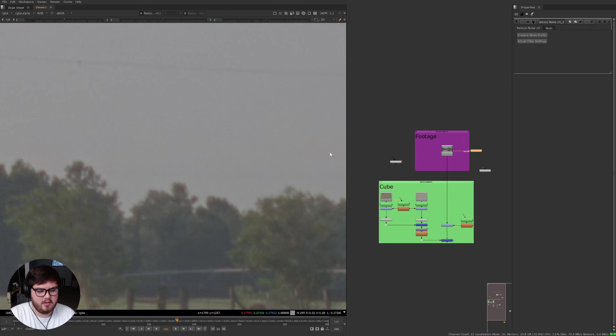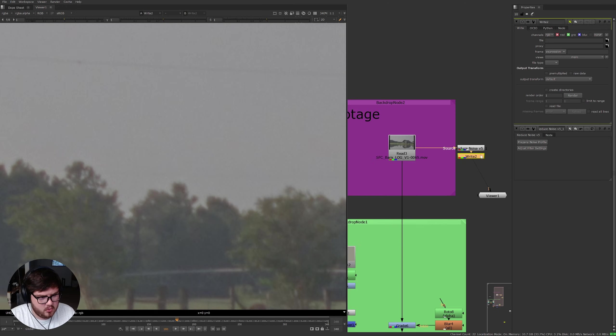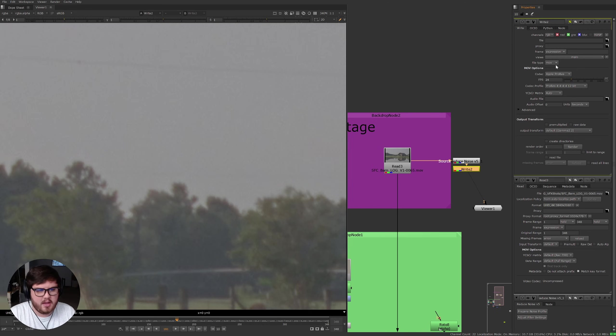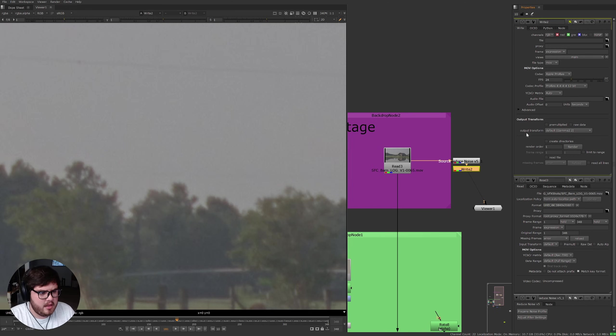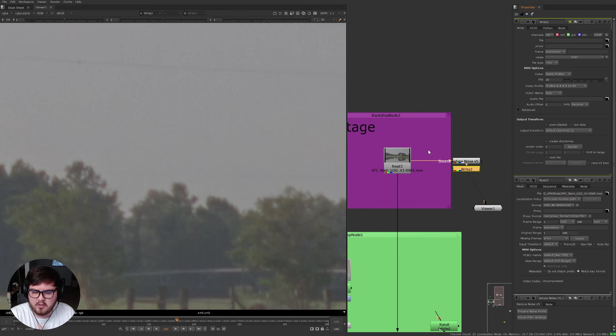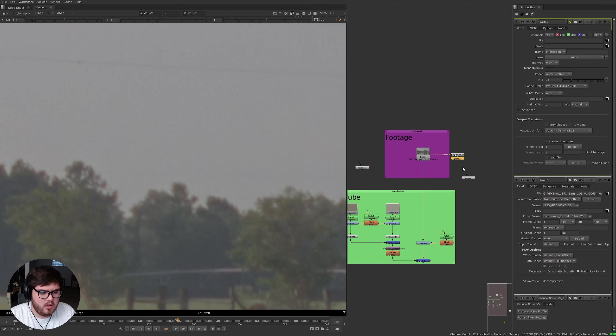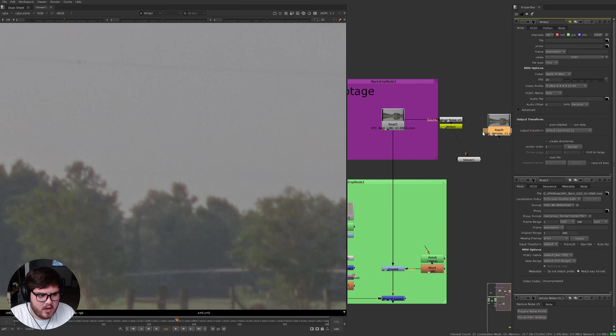Now this is a very intensive node, so what I usually like to do is go ahead and write it out. I'm going to hit W to add a write node. Usually what I'll do is come up here and set the file type to MOV, Apple ProRes quad 4 is usually fine, and then make sure you just set the output transform to be the same as your footage. As you can see with all of those settings set up we now can render that out.